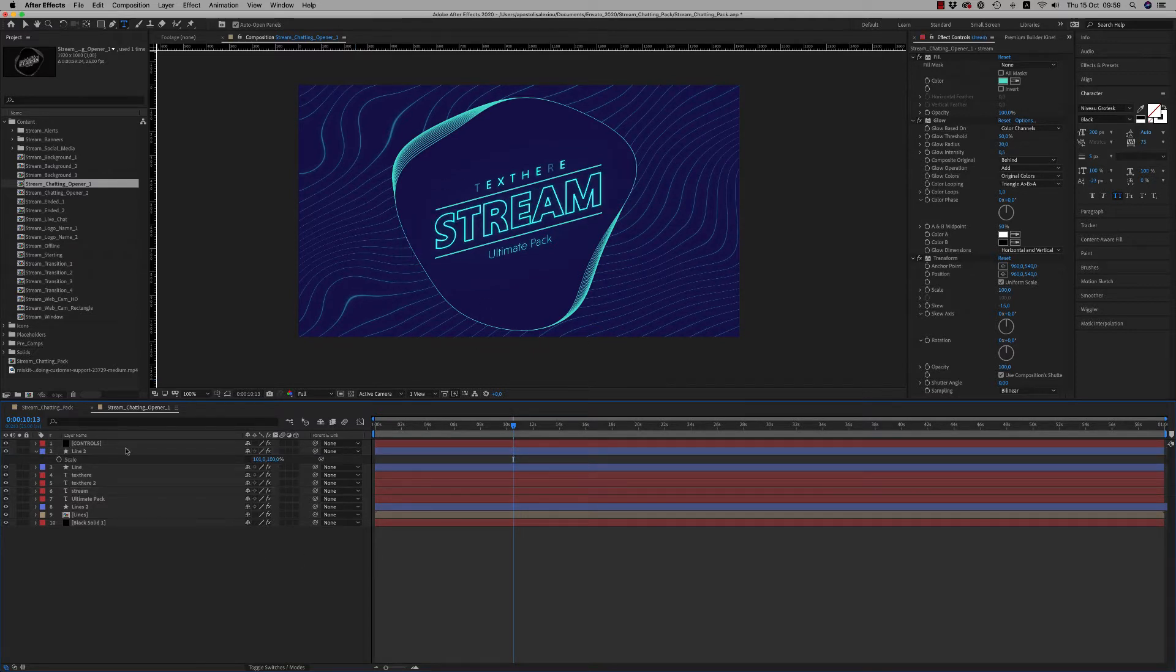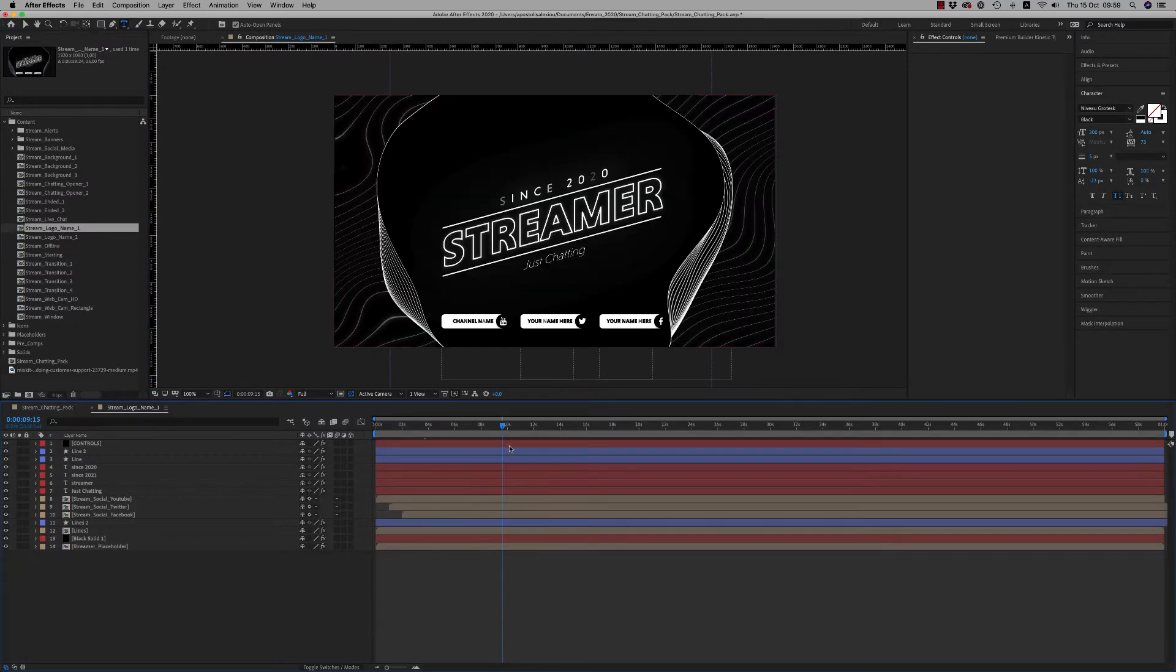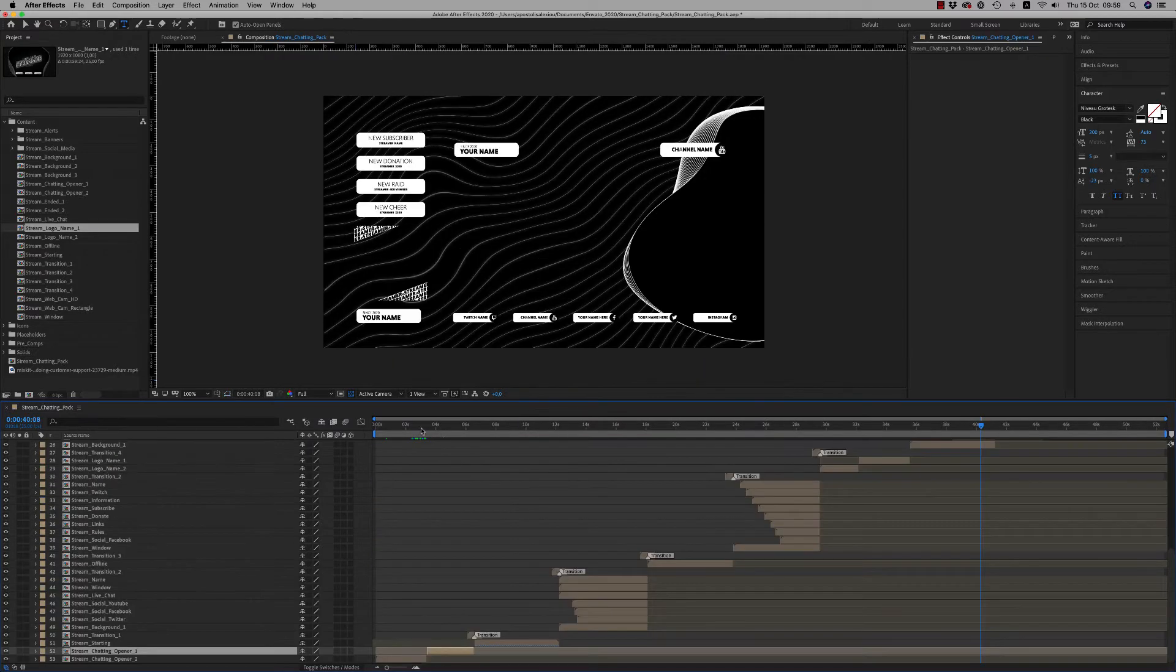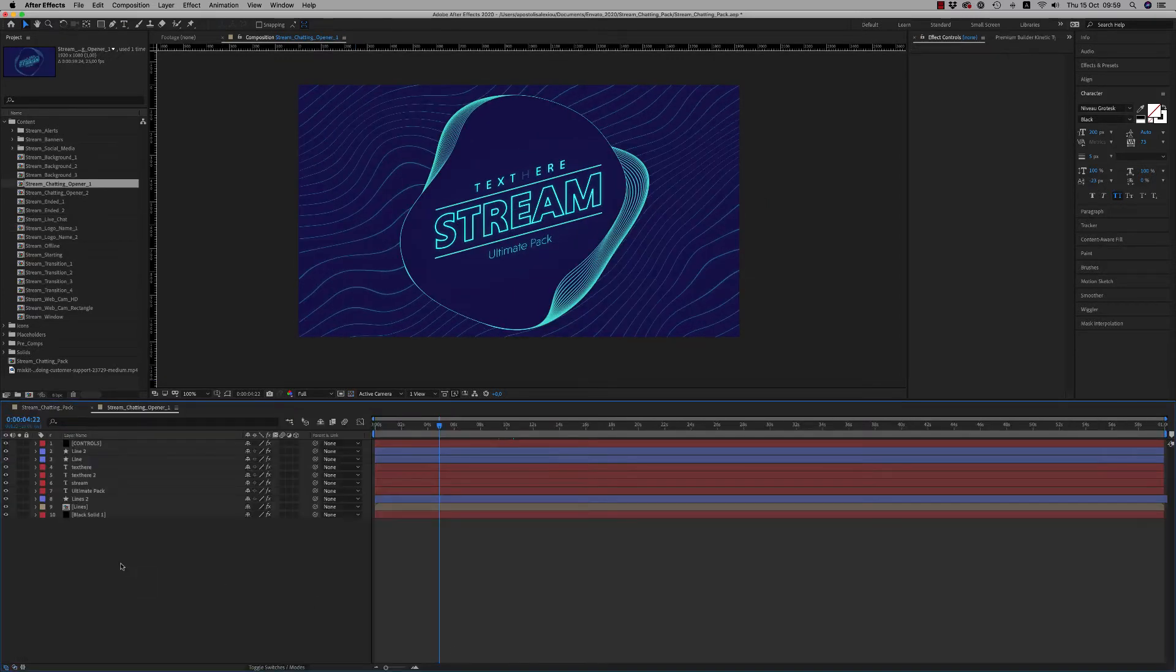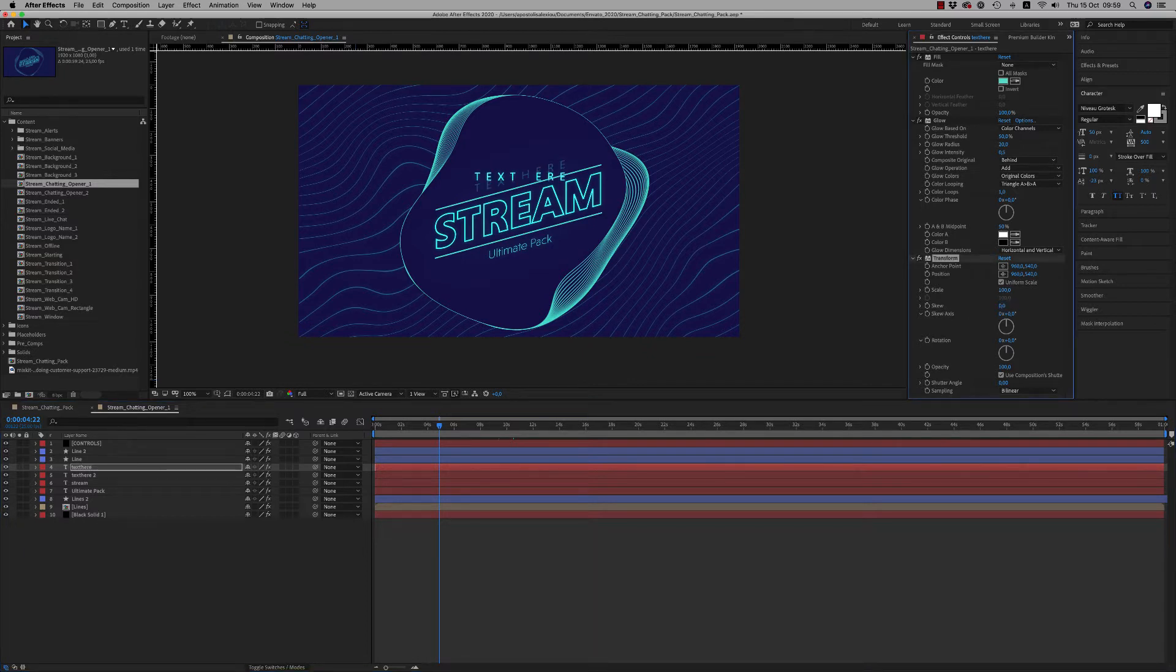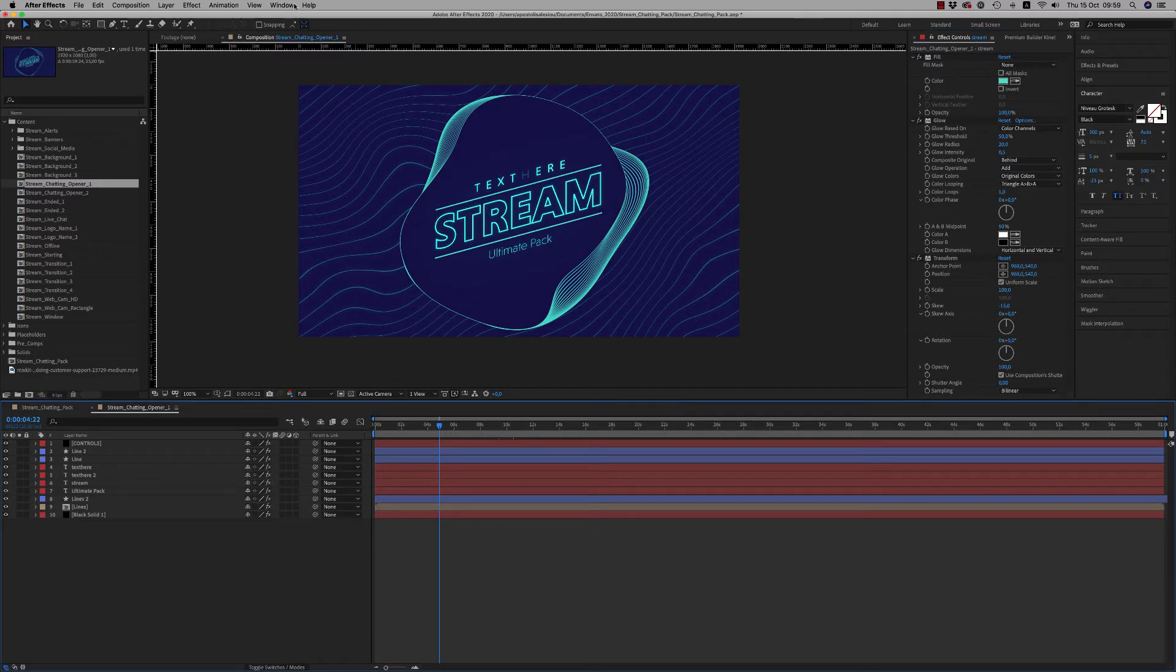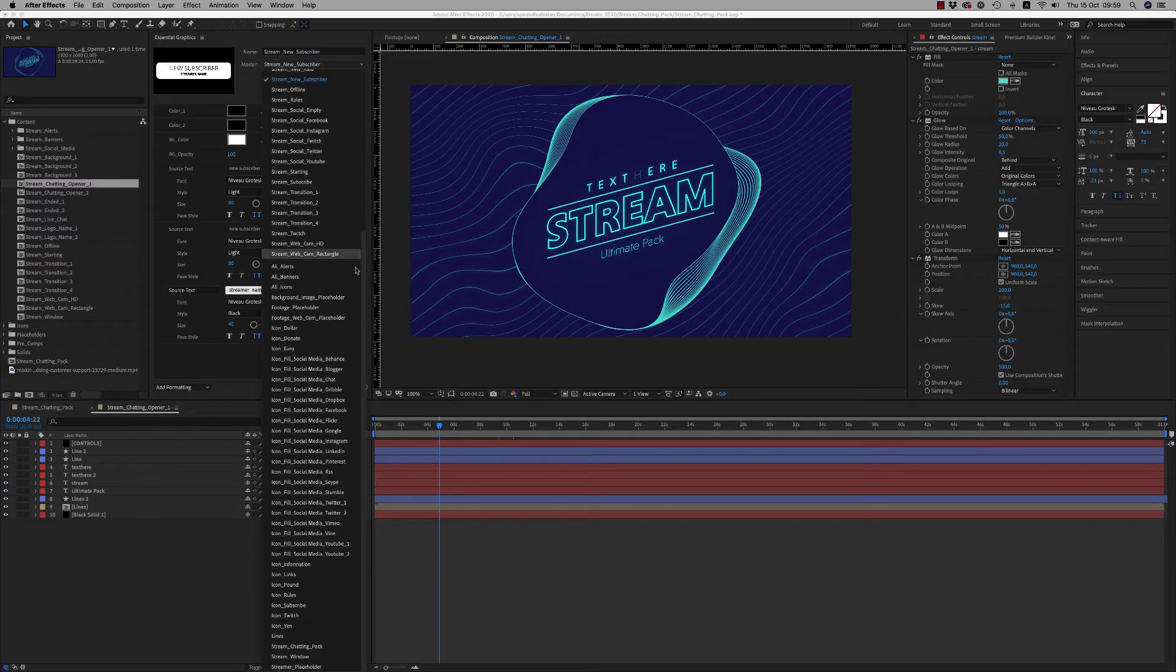I have another opener here. Here is the stream logo name for a longer name like this. Here is just the opener. You are able also to change the skew of the text just like that to zero, this skew effect stream skew zero.